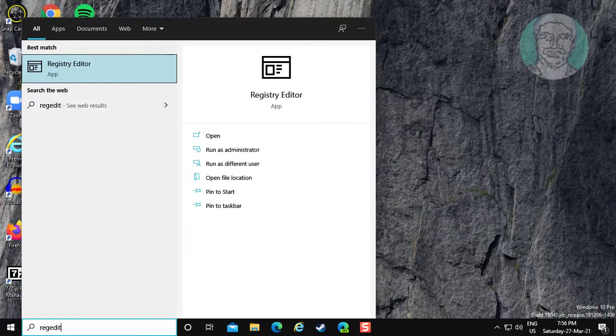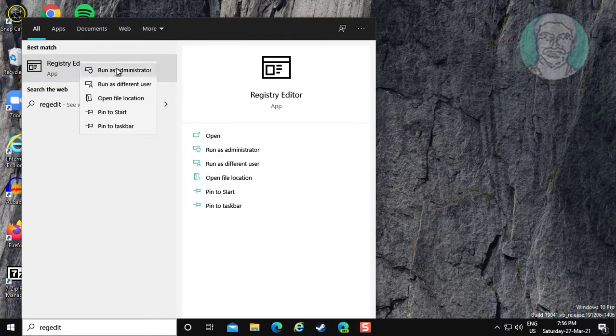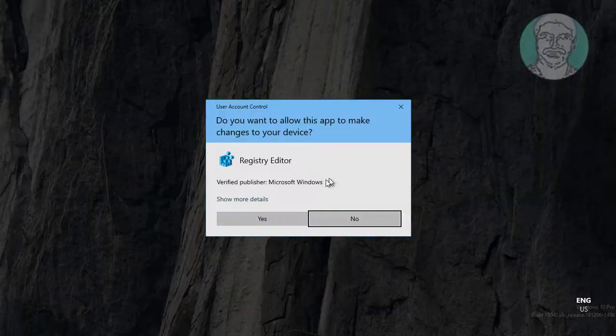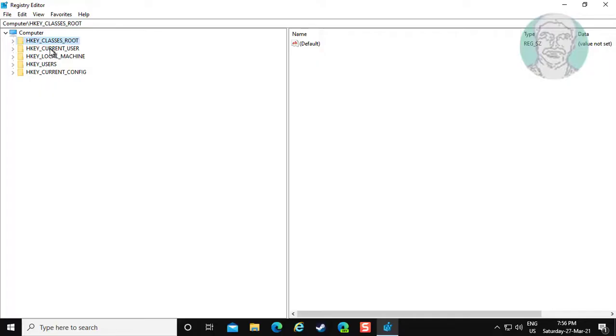Type regedit in Windows search bar. Right click run as administrator. Click yes to continue.